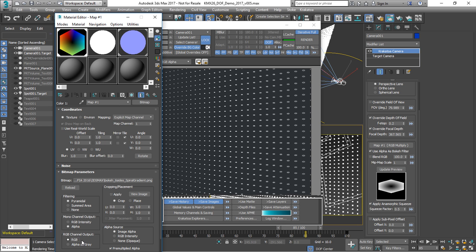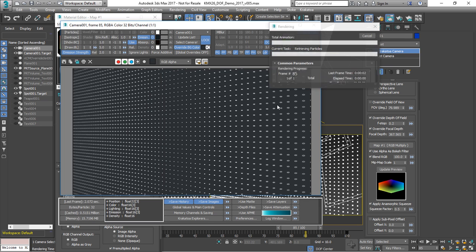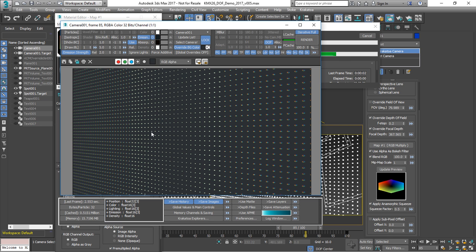We can switch to RGB and render with Blend RGB set to 100%. So all the colors coming from the texture will be applied to the particles. And when we do this,